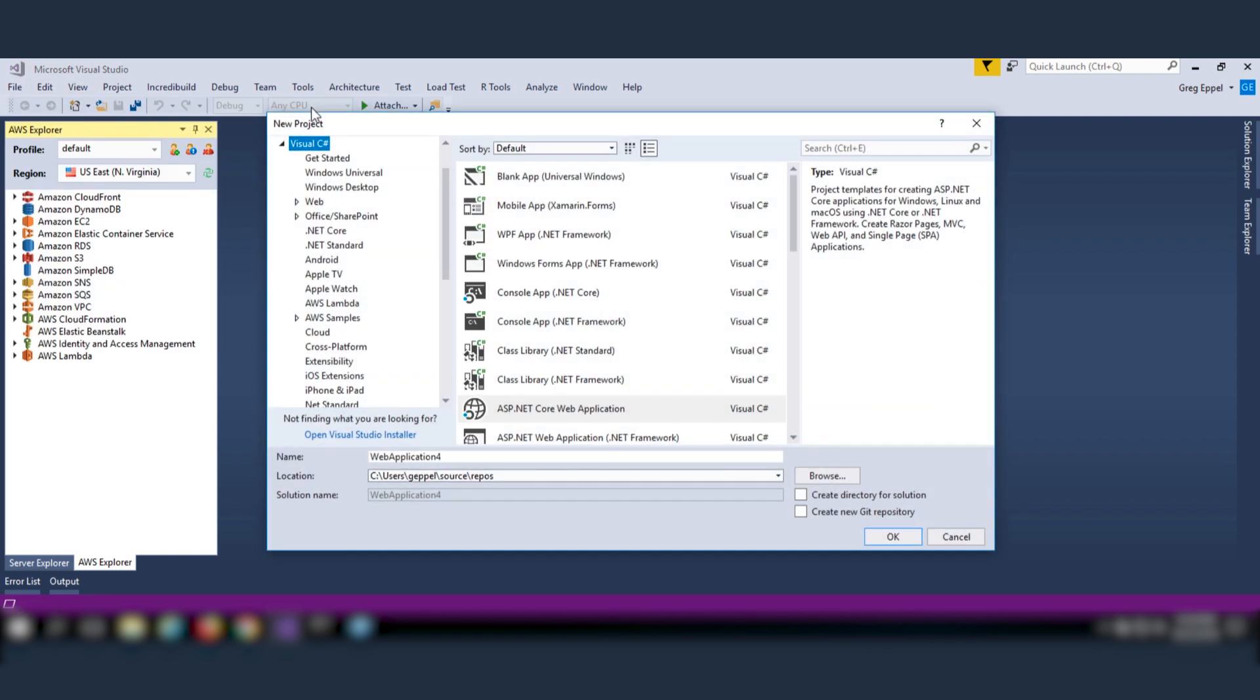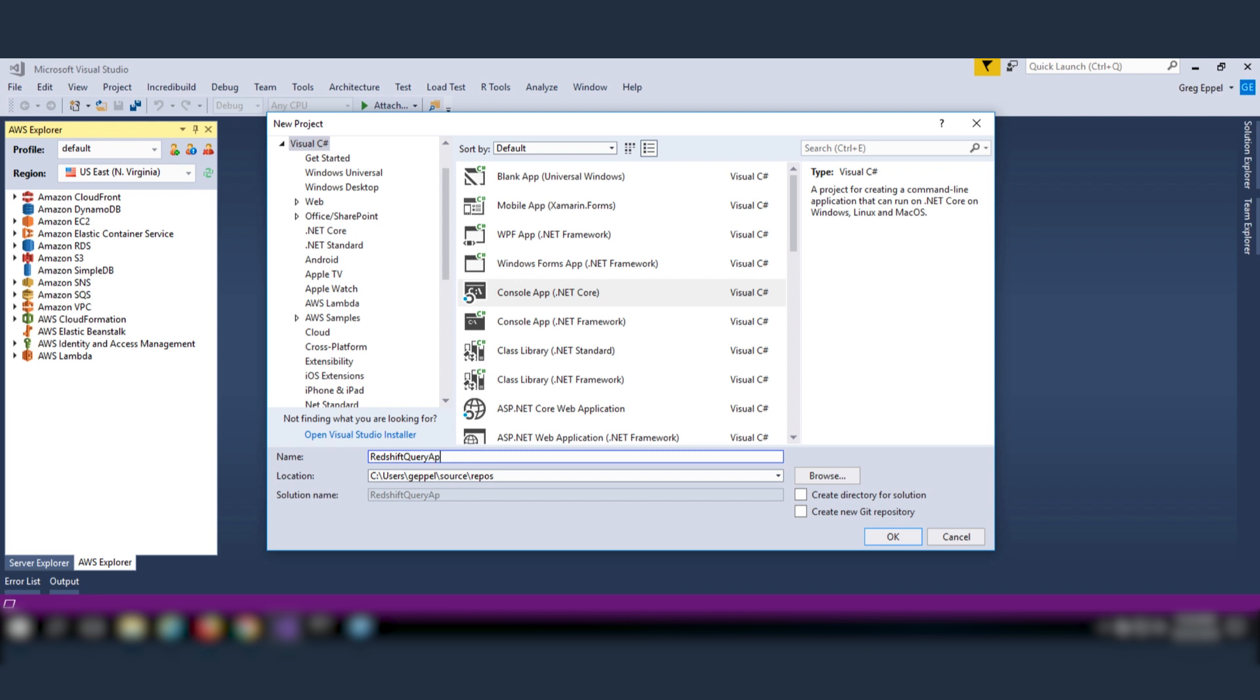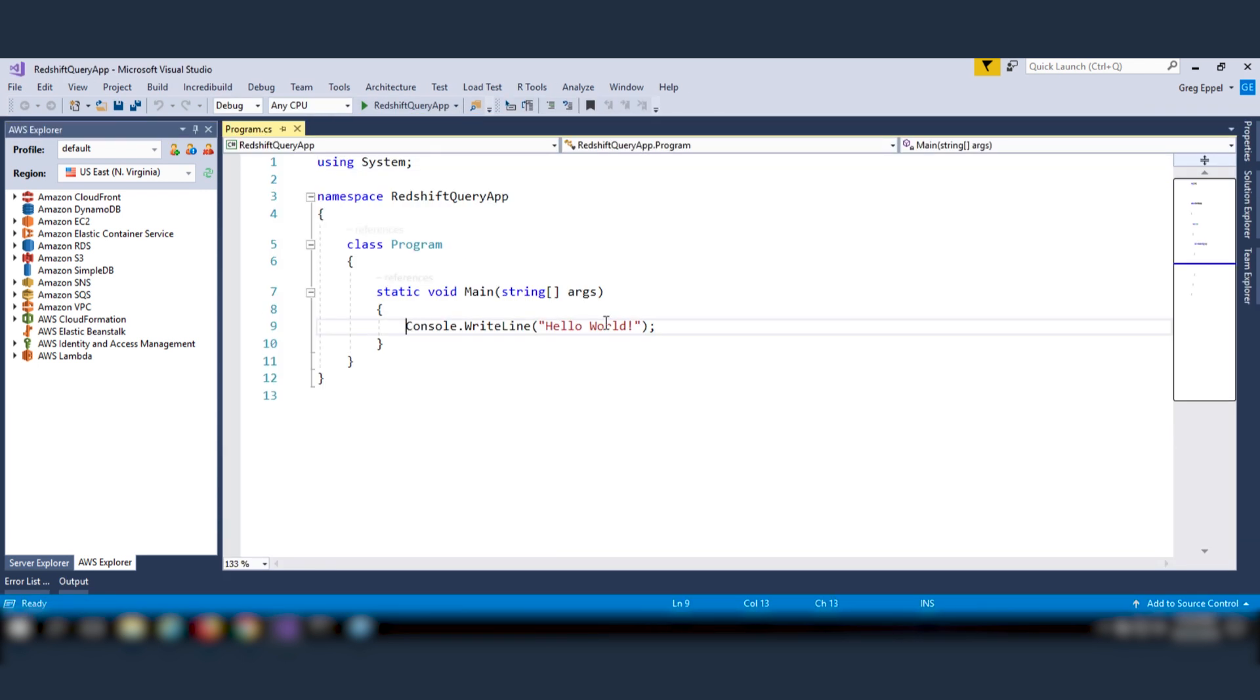Now let's open Visual Studio and create a .NET Core Console application that will connect to your Redshift cluster. Give it a name such as Redshift Query App. After the application is created, remove the Hello World code.